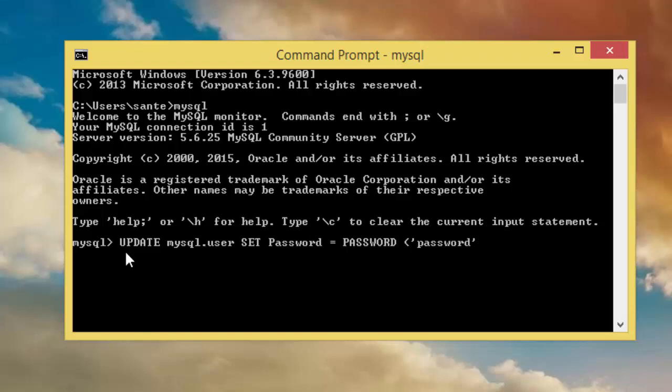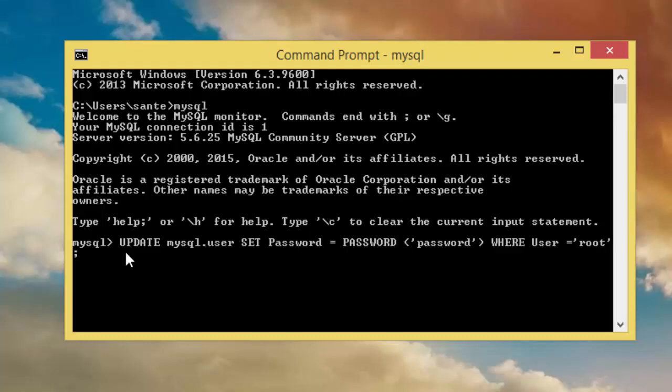Update, then you close. Then is where, where user equal to root user. Then add semicolon, then enter.